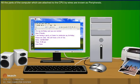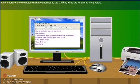All the parts of the computer which are attached to CPU by wires are known as peripherals.